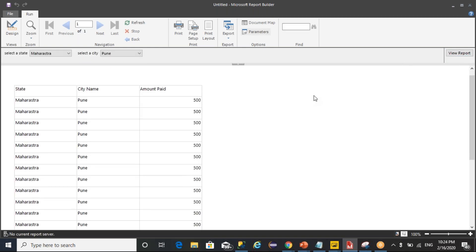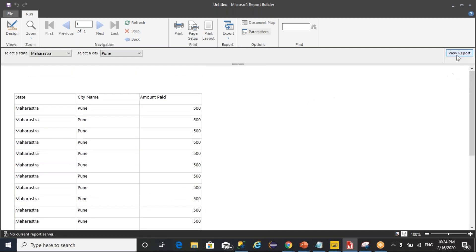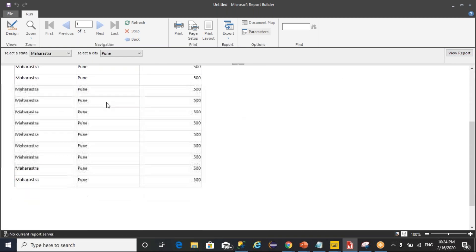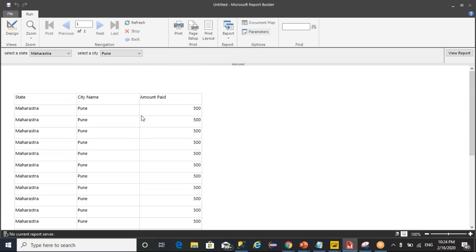So click on OK. Whenever you click on view report, the corresponding state and city data is got loaded. This behavior we used to call it as cascading parameters.